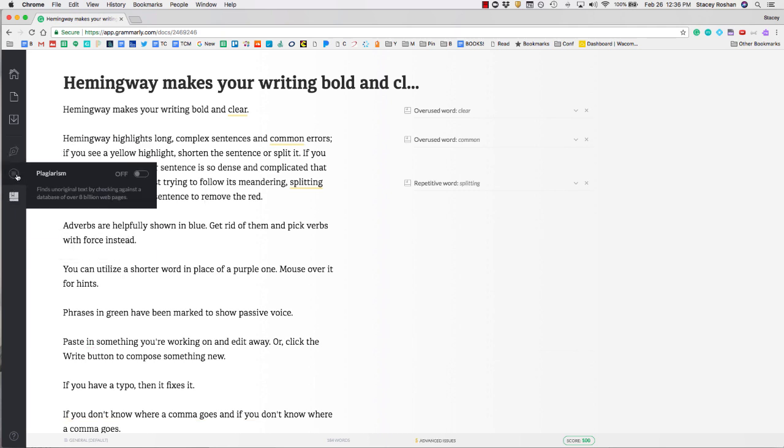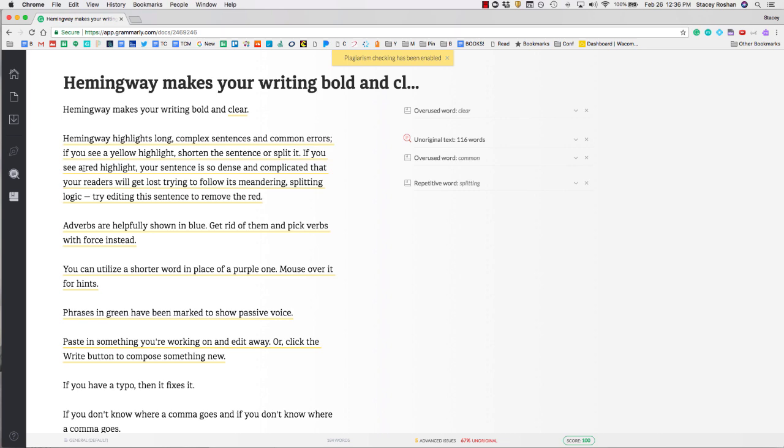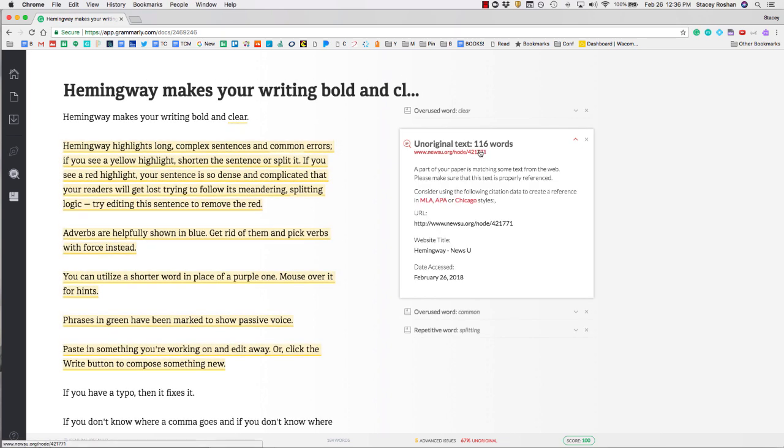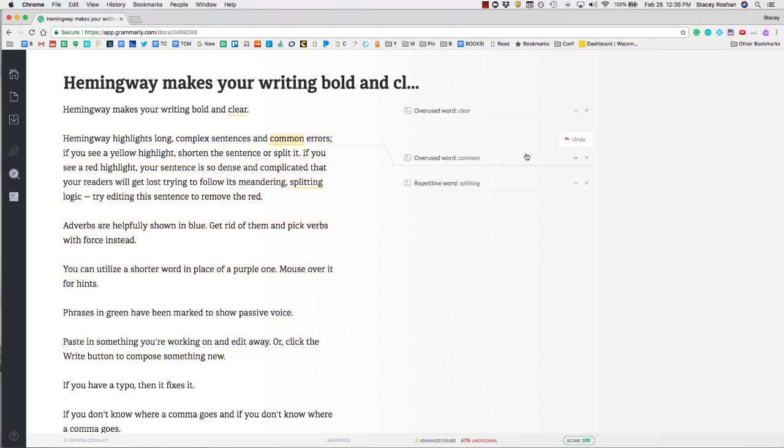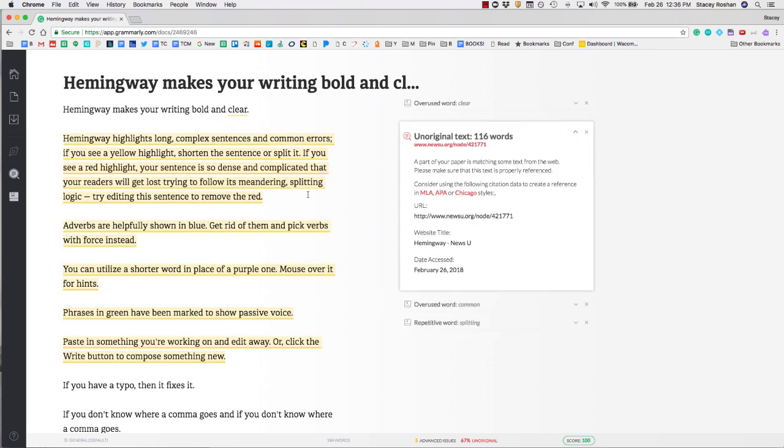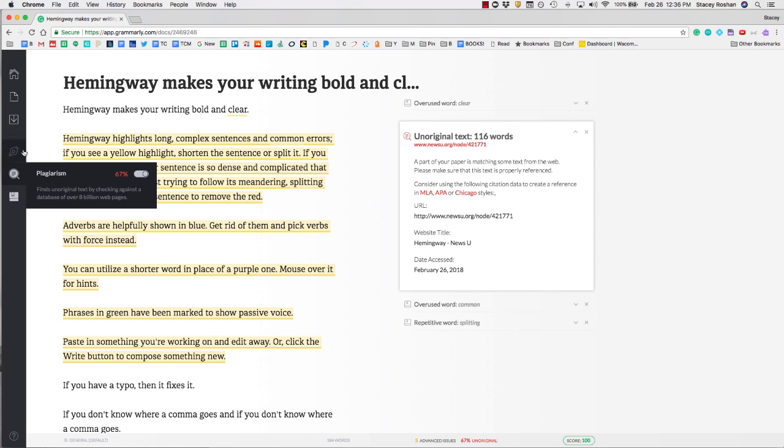There is also a plagiarism check. I actually copied and pasted this text from somewhere else, so you'll see that this says my whole thing is unoriginal and actually links me out to where you can find the exact thing that I copied and pasted in.